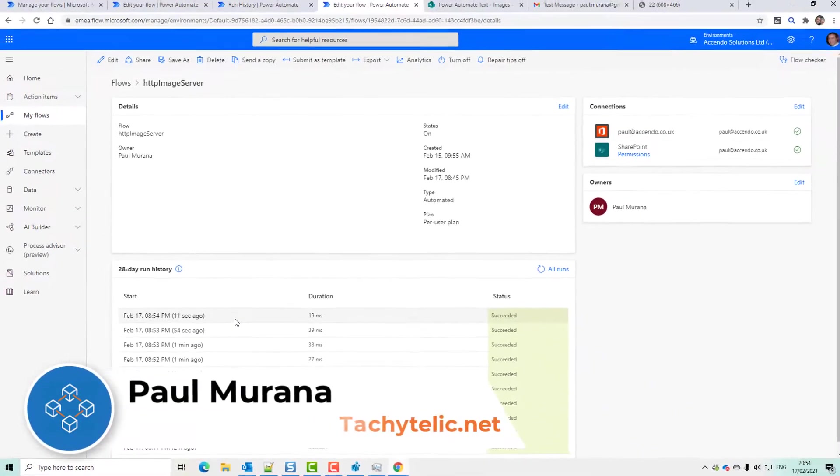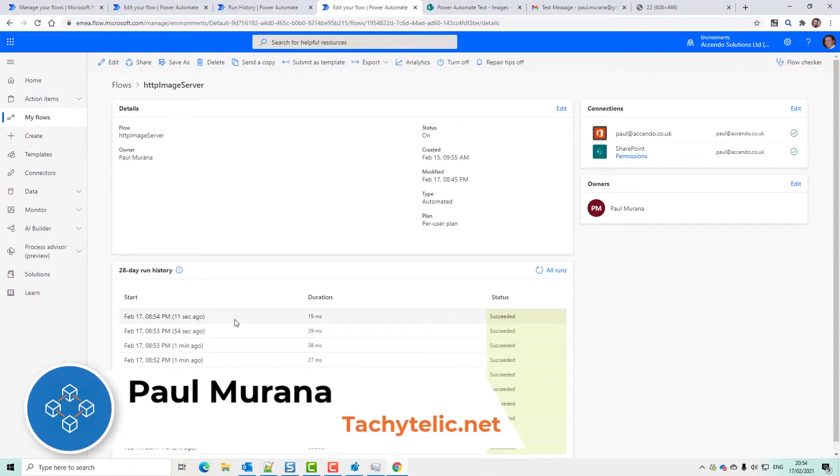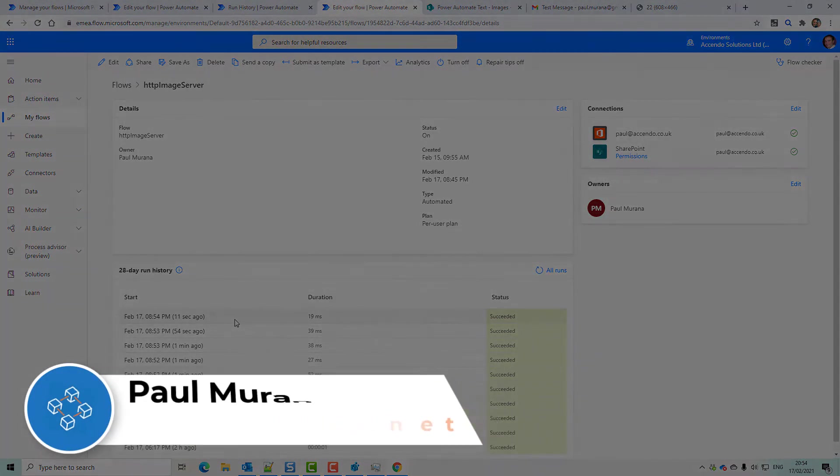Everything you need to recreate these flows is on my blog. So visit there and download them. Let me know how you get on. And if you get stuck, I will try to help you out. Good luck.